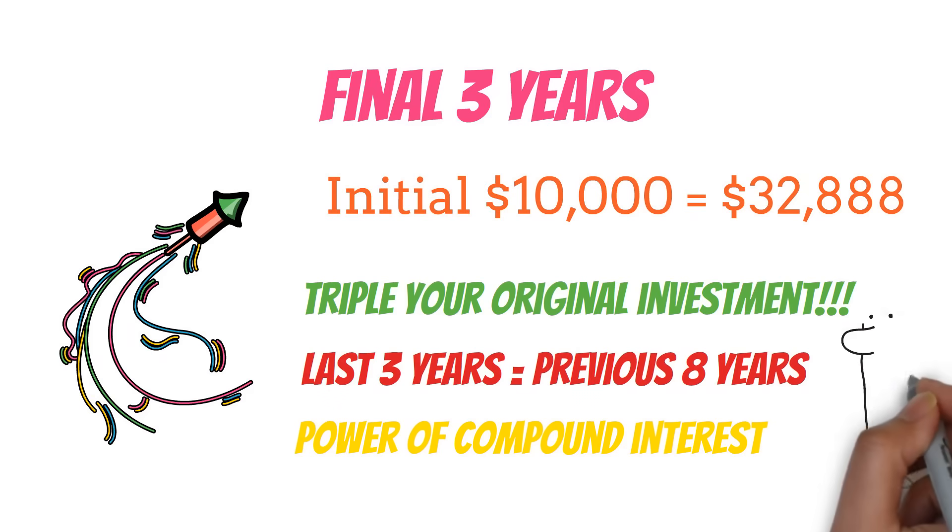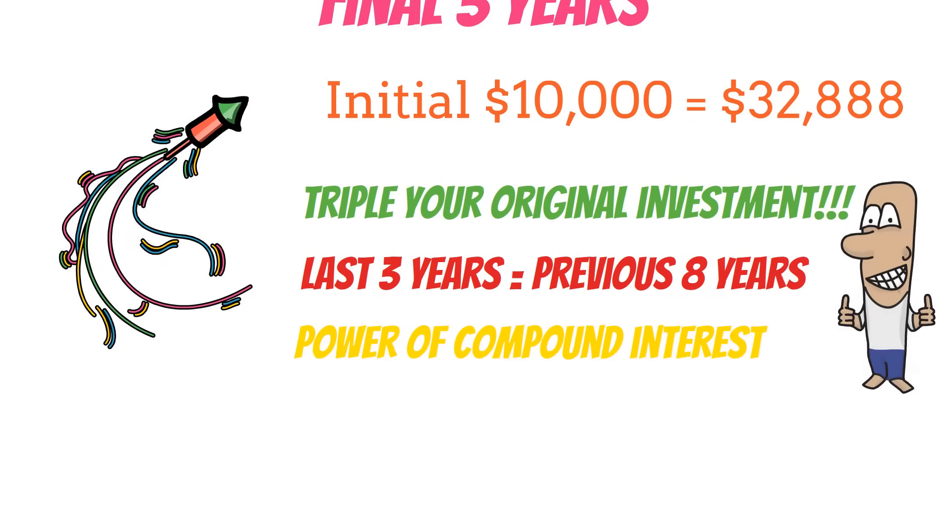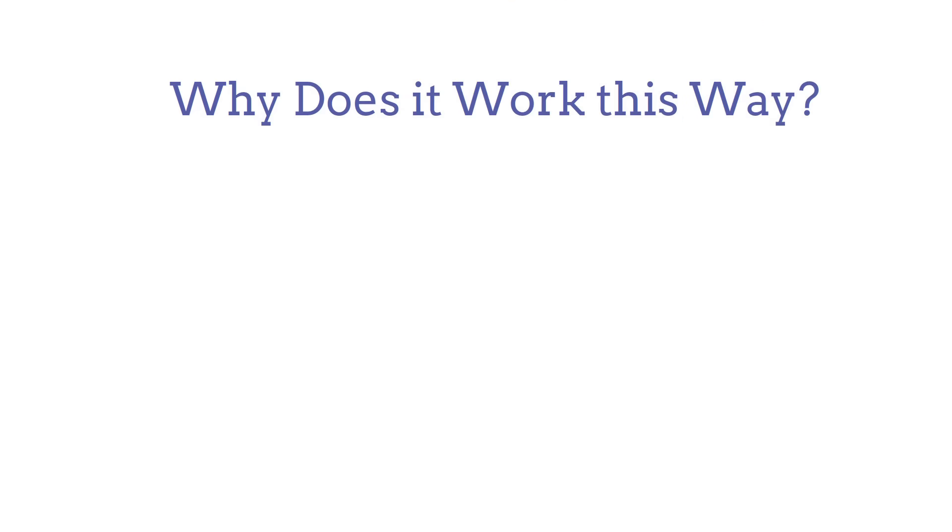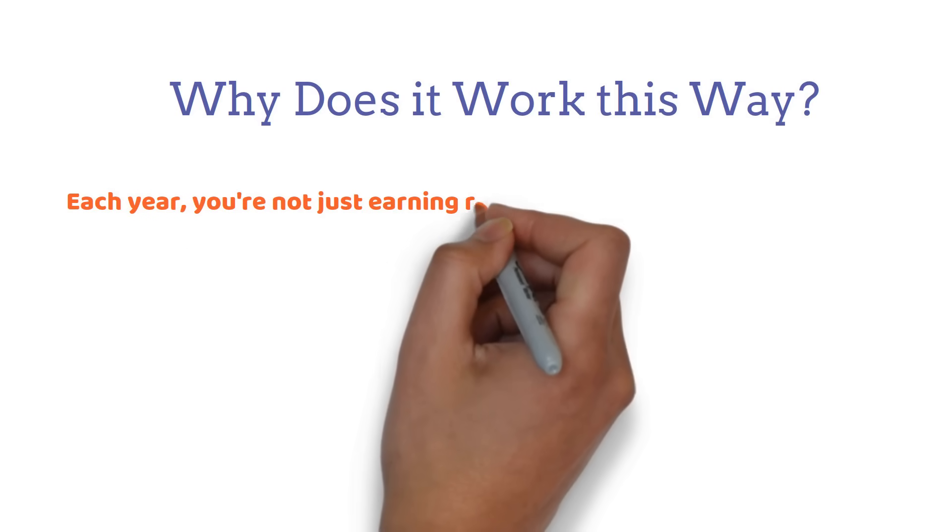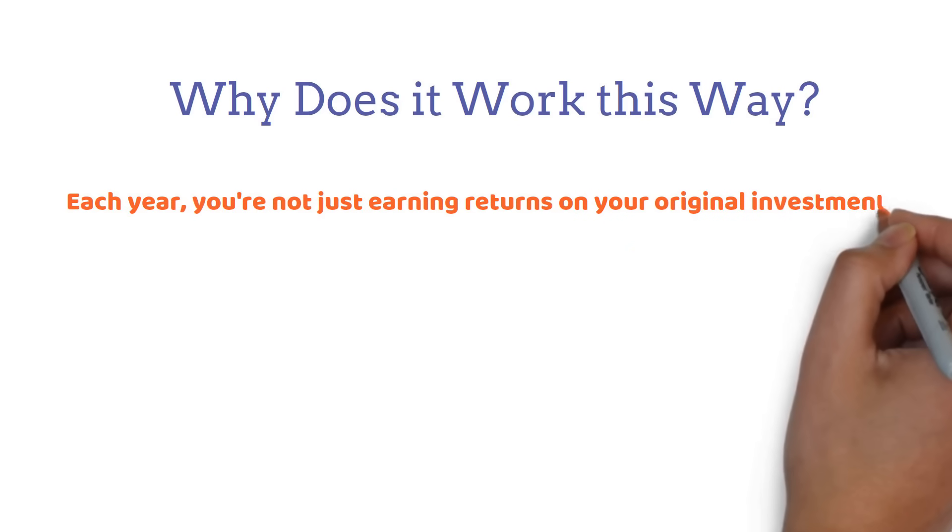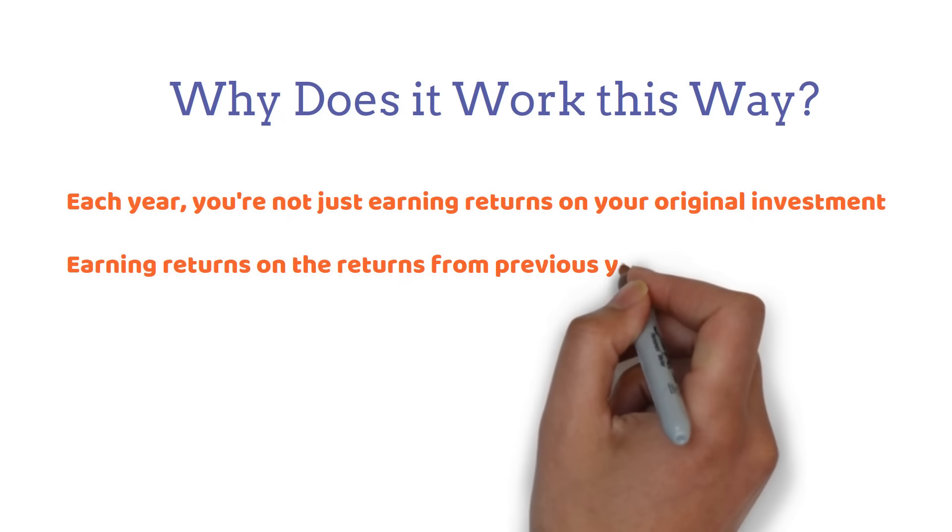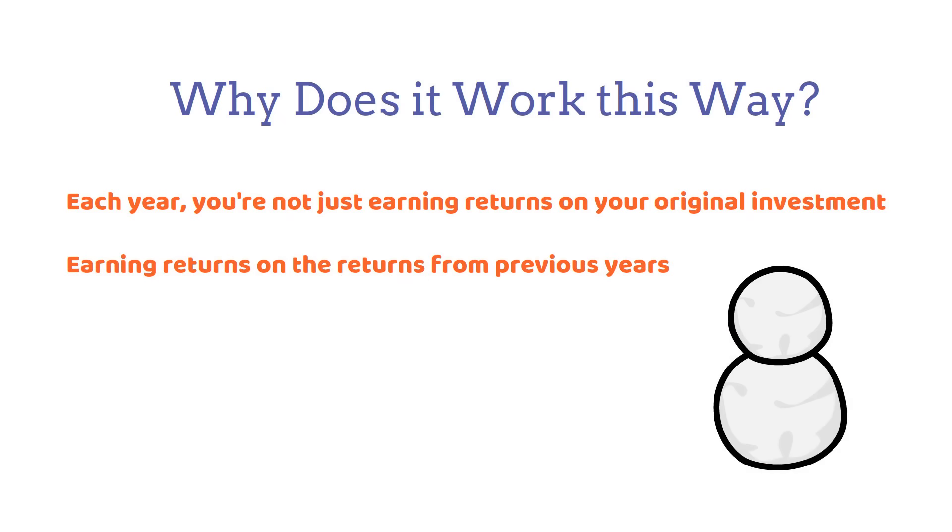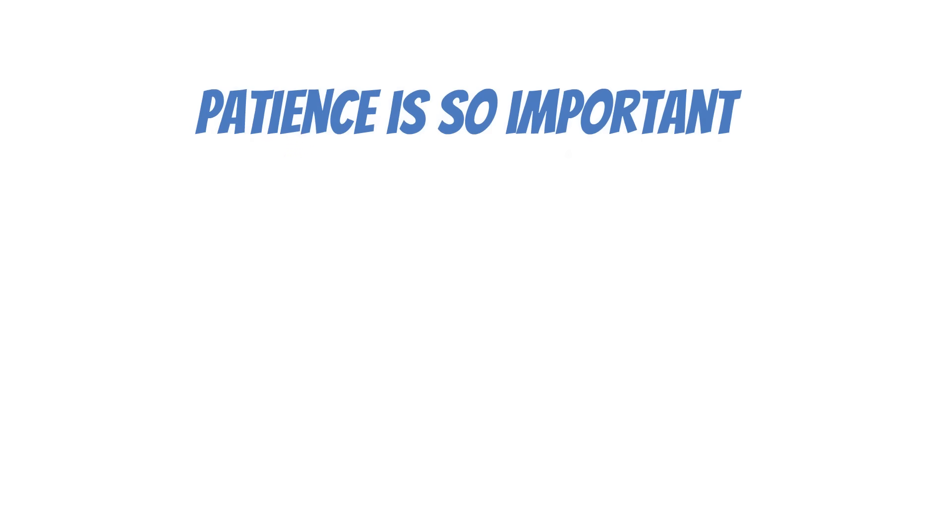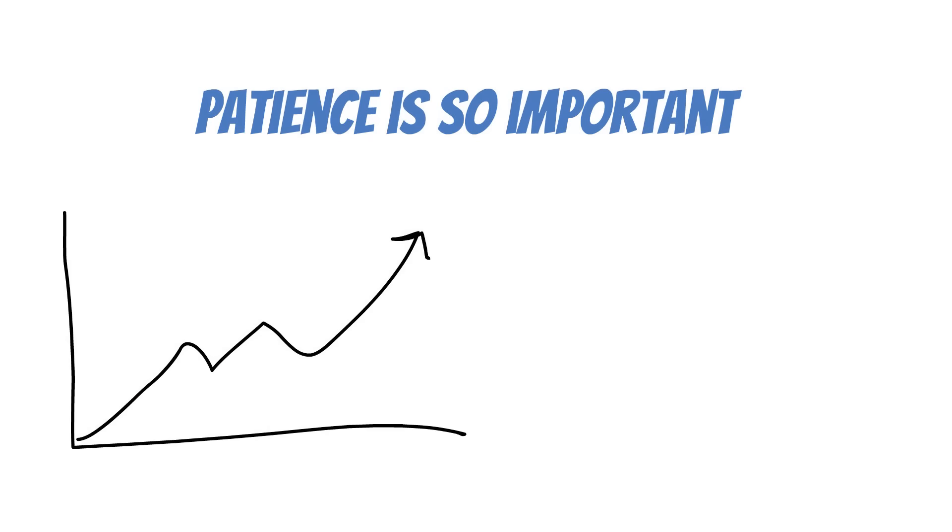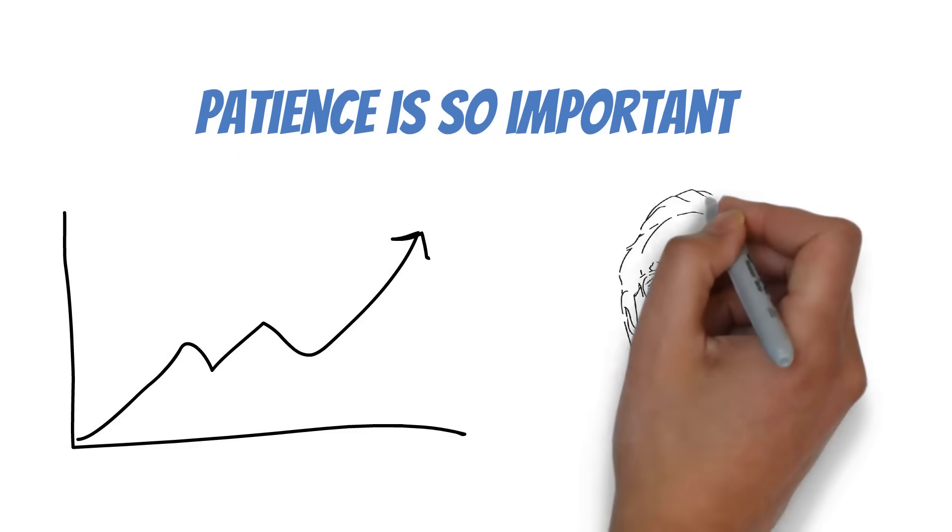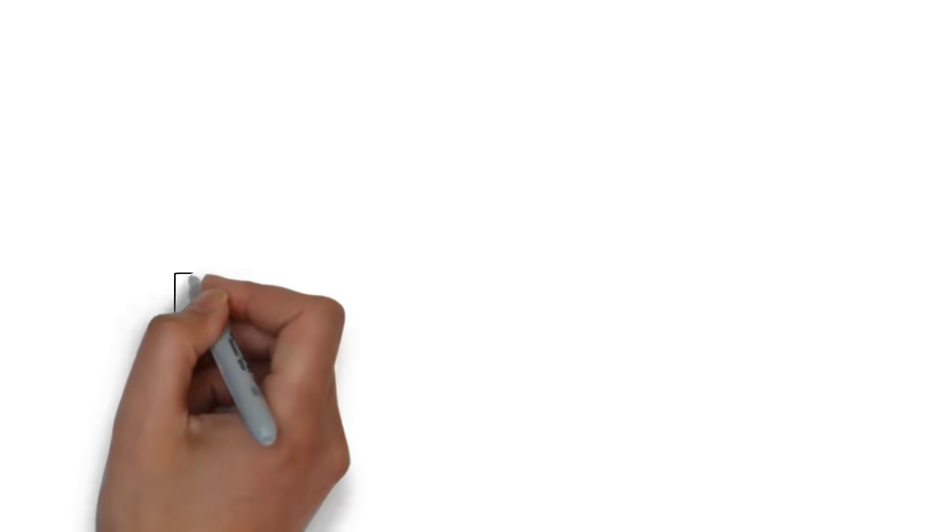Your money isn't just growing. It's growing faster and faster over time. Now, you might be wondering, why does it work this way? The answer lies in the way compound interest works. Each year, you're not just earning returns on your original investment. You're also earning returns on the returns from previous years. It's like a snowball effect, getting bigger and bigger as it rolls down the hill. This is why patience is so important when it comes to investing. The early years might seem slow, but they're setting the foundation for explosive growth later on. As Warren Buffett says, it's not about getting rich quick. It's about getting rich for sure.